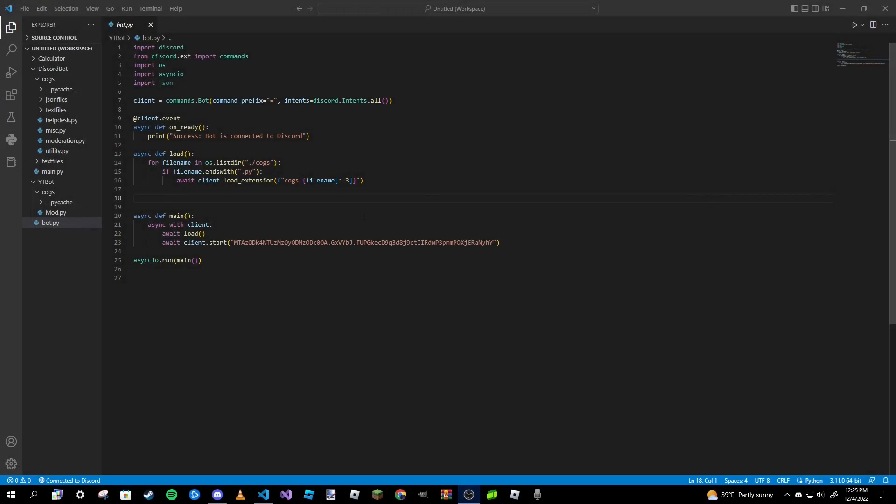Hey guys, Pardoc Seal here, welcome back to a brand new video. This is part 10 of our making a Discord bot in Python series. In this video we'll be going over error handling with our Discord bot.